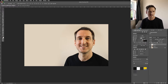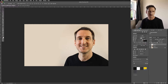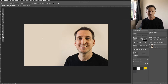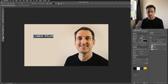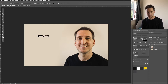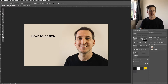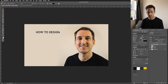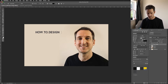Next we need to add text. Change the foreground colour to black so you can see the text, then click with the text tool on the screen. I'm going to do a how-to video — 'How to Design' will be my first line. Pull that to the top.